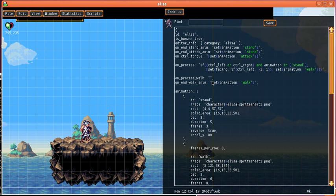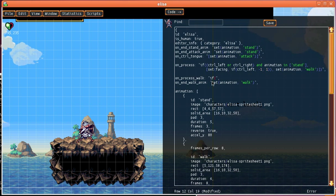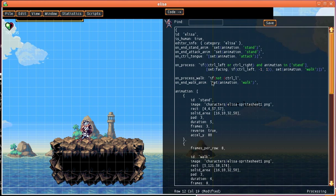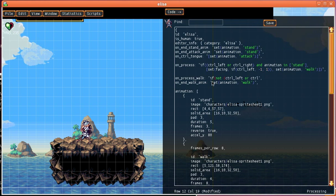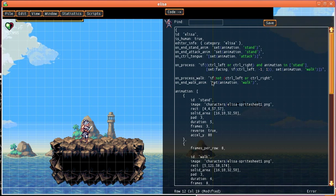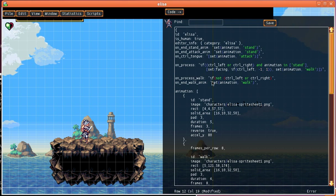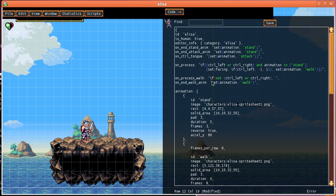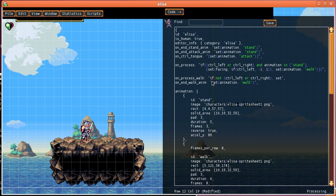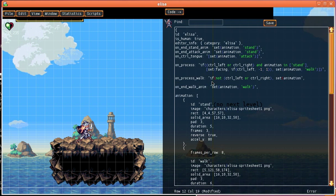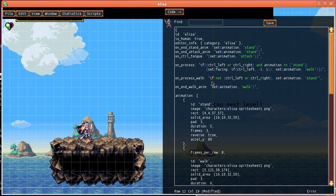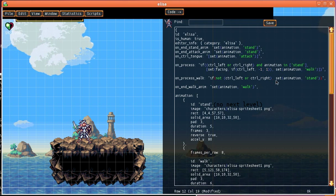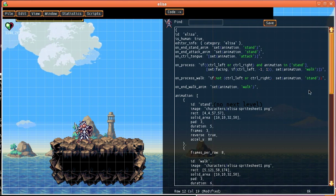So on process walk we say if we're not pressing ctrl left or ctrl right then we want to set her animation to standing. And we can see that that's already taken effect.